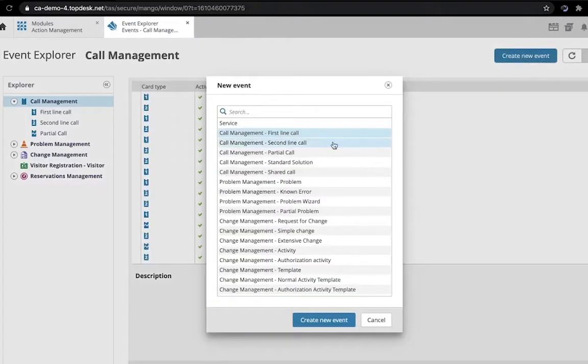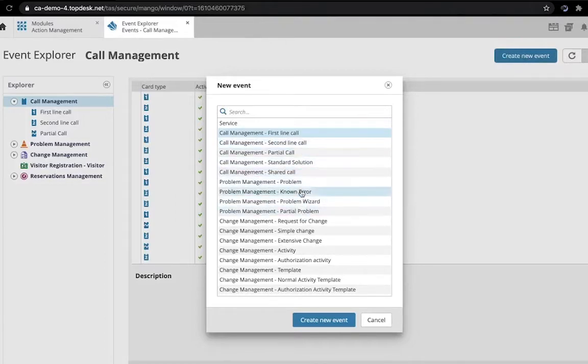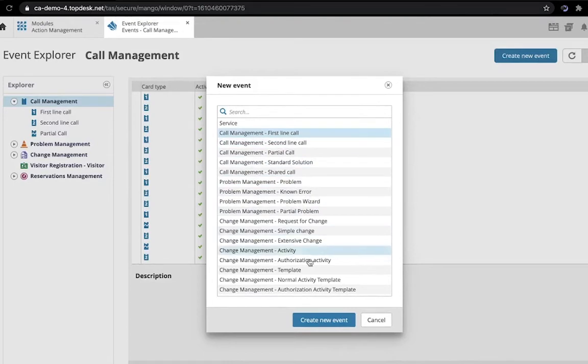Now we have to select the module in which our event is being defined. Let's select First Line Call for this example.